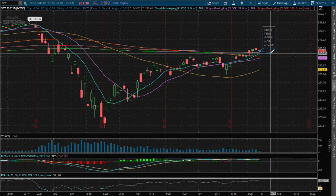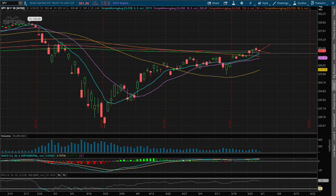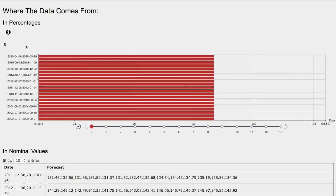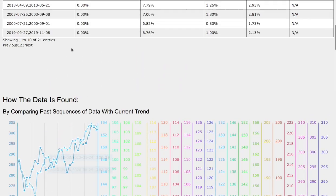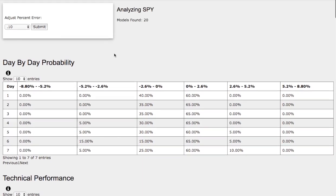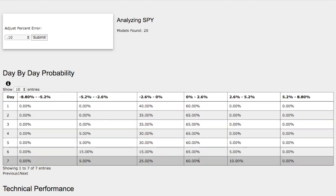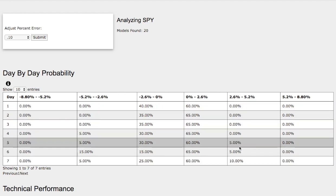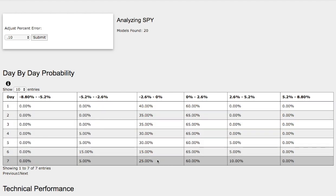Now let's examine the day-by-day probability model. Again, these models are now available in the link below, so do check it out. As the days progress to the seventh day, we have a 60% chance for the S&P 500 to climb higher between 0 to 2.6%, and a 10% chance on the extreme case to climb higher between 2.6% to 5.2%.